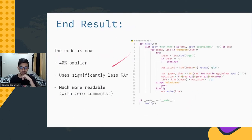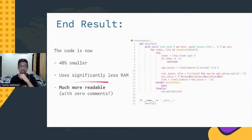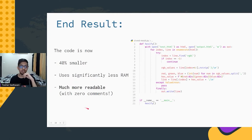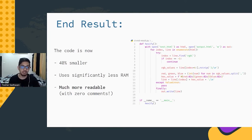That's the final output. The code has become 40% smaller, it uses significantly less RAM, but the important part is that it's much more readable. We didn't even have to write any comments to explain what's going on. That's basically what it's all about — readability and reducing the boilerplate in the code.